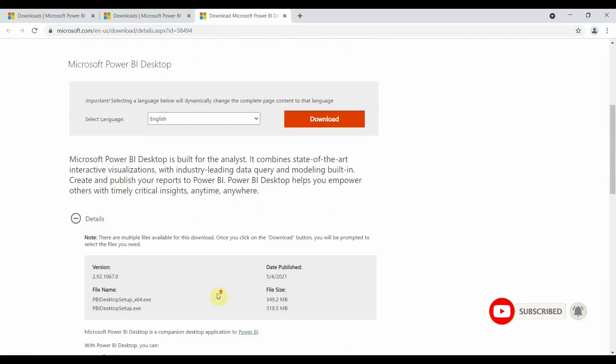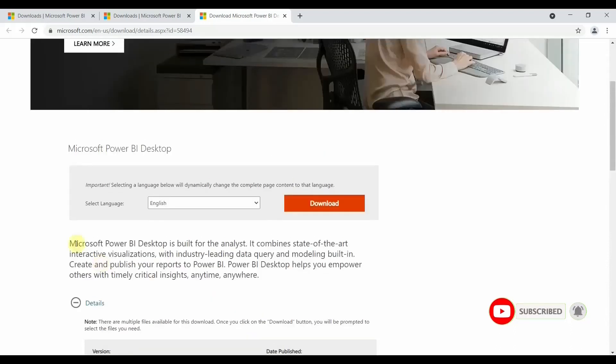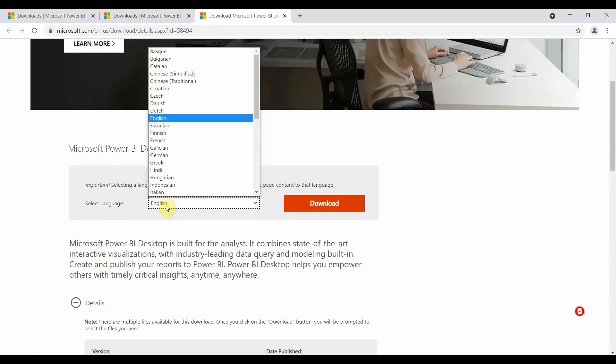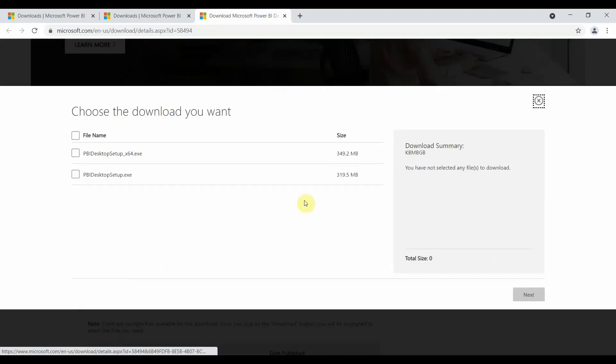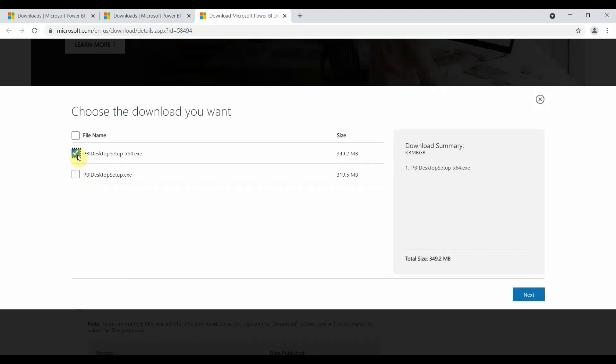Installation instructions are given here, so you can read it and download as per the instruction. If you see here, whichever language you want to download Power BI, you can download in that language. What we have to do is just click on download. It will take you to the downloading page wherein it will ask you which file you want to download - whether it's a 64-bit operating system you are using or you are using 32-bit. So I will select 64-bit and click on next.